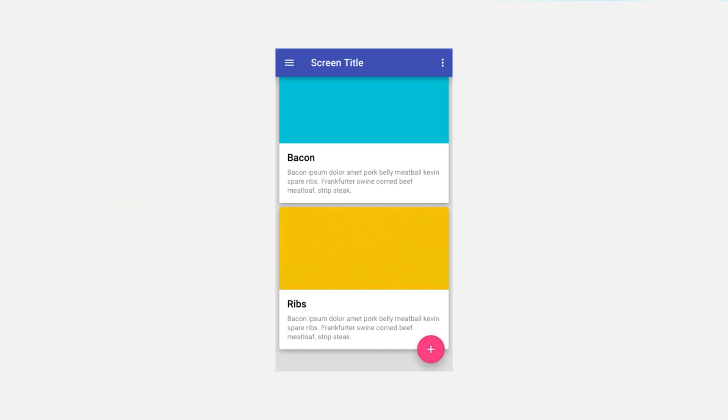Everything on the screen lives in one of these surfaces, including all text, icons, photos, buttons, any UI element really.